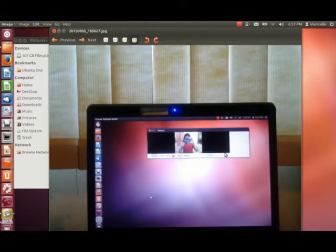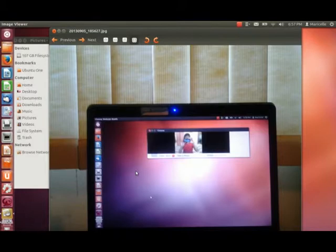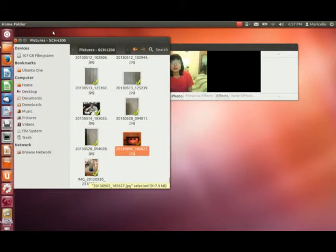Hey, it looks like it finally showed up — it's right here. I'm going to double-click on that, and there's a picture of me taking a picture of my desktop with me being videoed. That's pretty cool, isn't it!